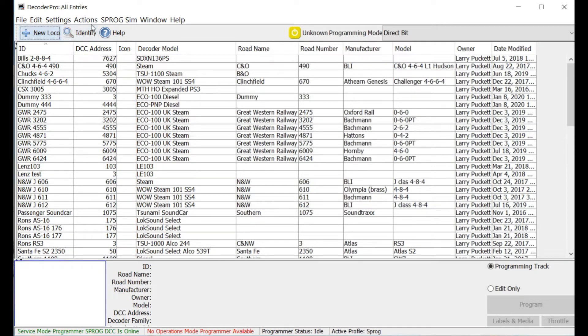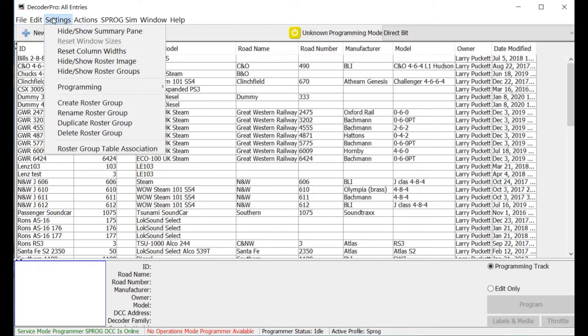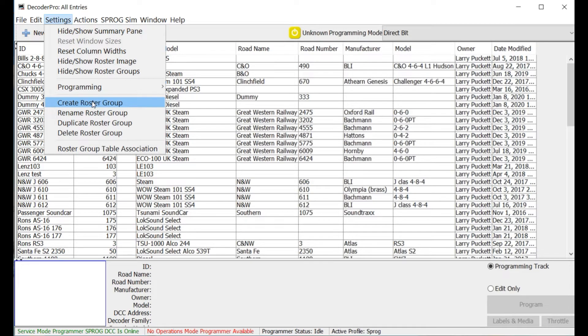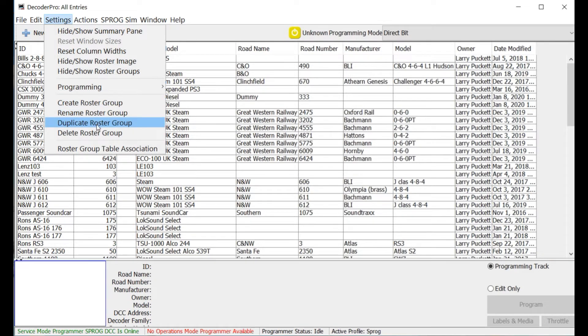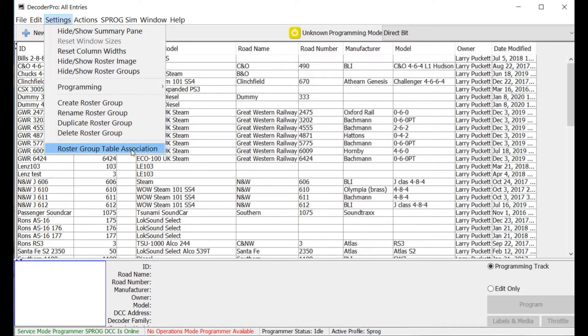Okay, so the first thing we're going to want to do is go in here to Settings, click on that, and you can go down here, and you can see you can create a roster group, you can rename a roster group, duplicate a roster group, delete one, and then there's this roster group table association. And I'll show you how that works in a minute.